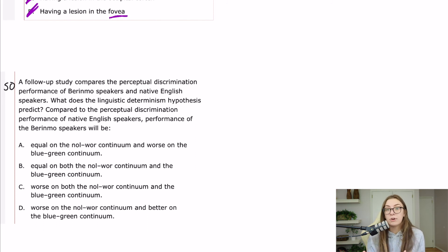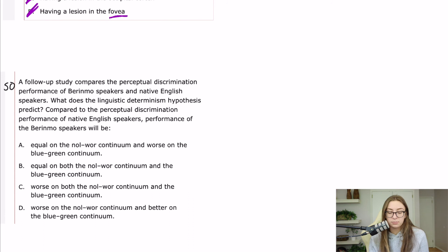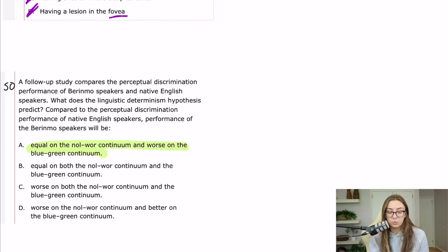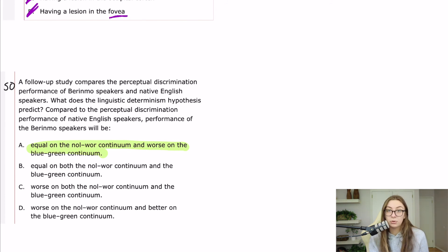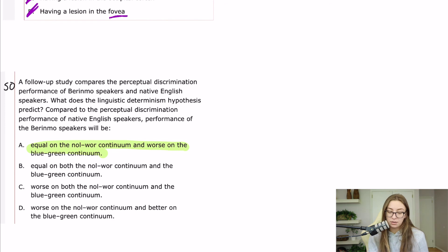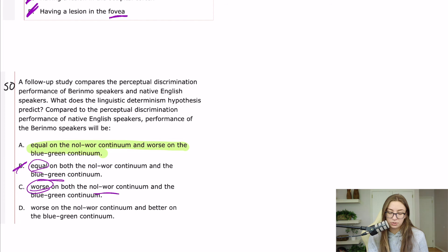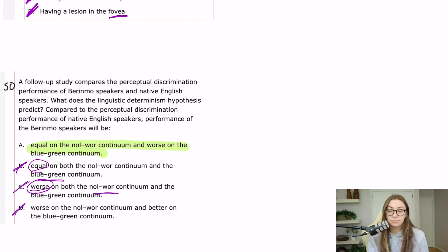they'll be fine. So A says equal on the nol-wor continuum and worse on the blue-green continuum. Yep, exactly. And when they say equal, they are comparing it to the performance of the native English speakers on the blue-green continuum. They would not be as good on the blue-green continuum, so B is not right. They would be fine on the nol-wor continuum, so C is wrong. And D is all wrong.